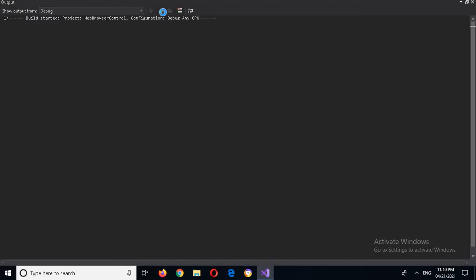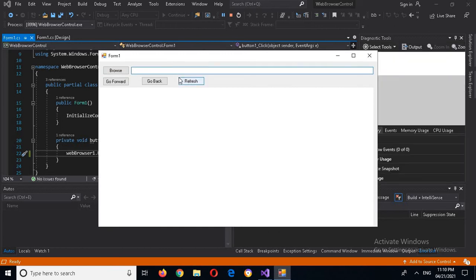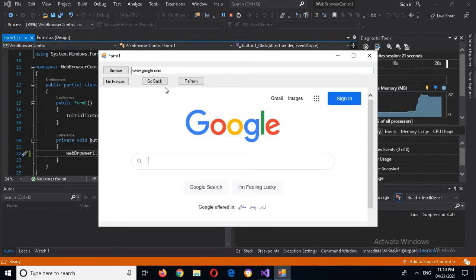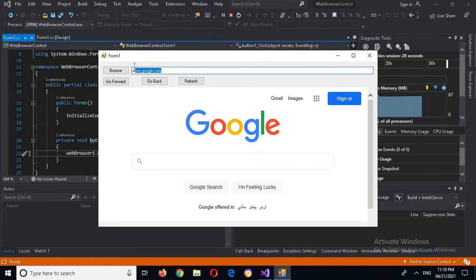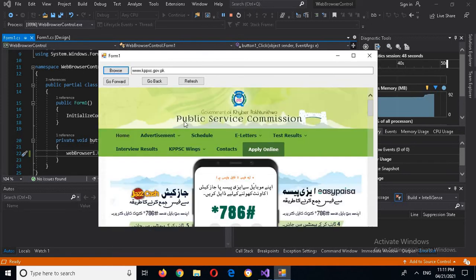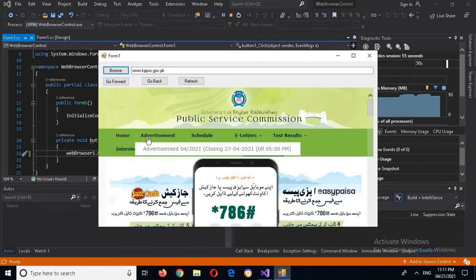Now I will run the application. I will try to navigate to Google. Now I will click on Browse. And now if I click on Browse, it browses to the KPPSC website and you can see it.